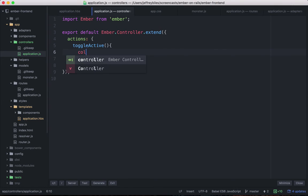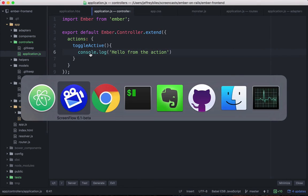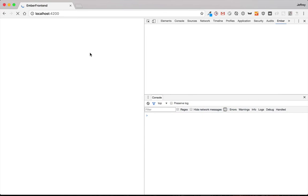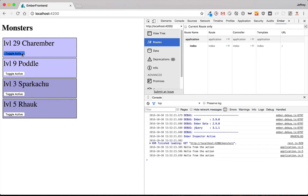let's log hello from the action here when the action is called. And then we'll see that it's running.